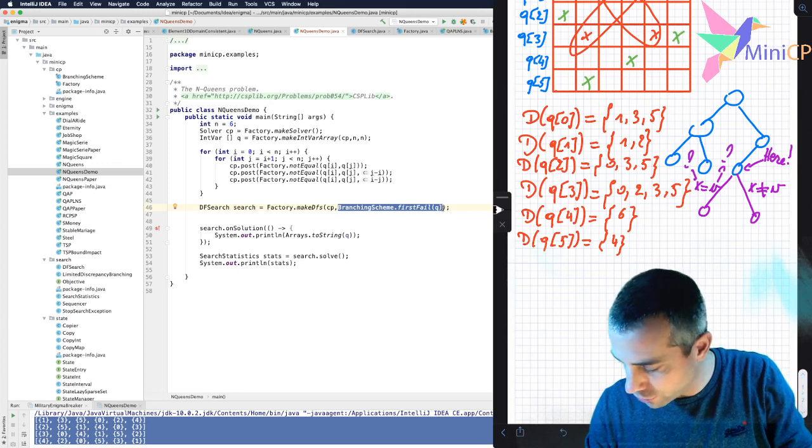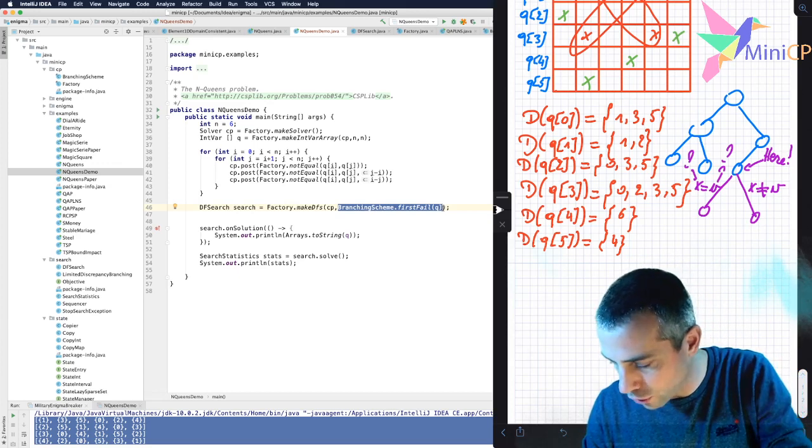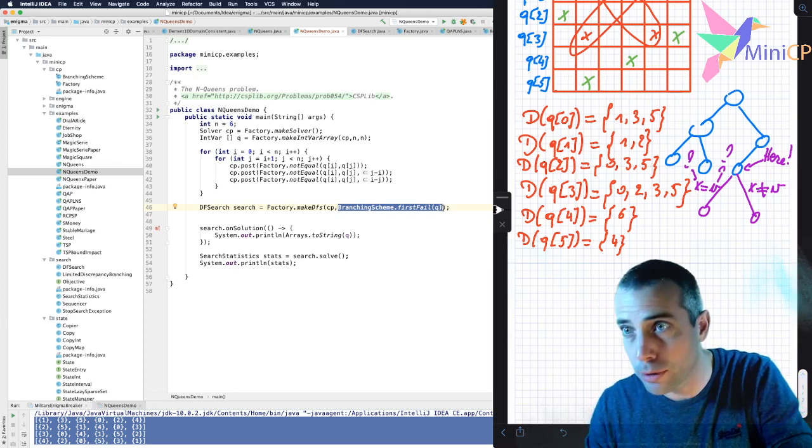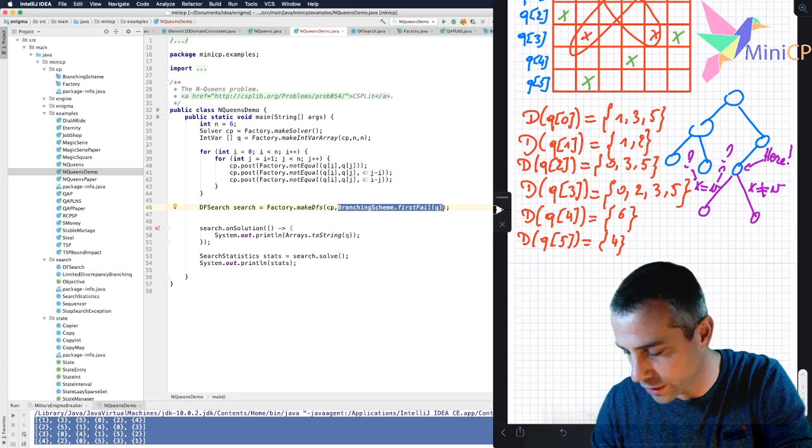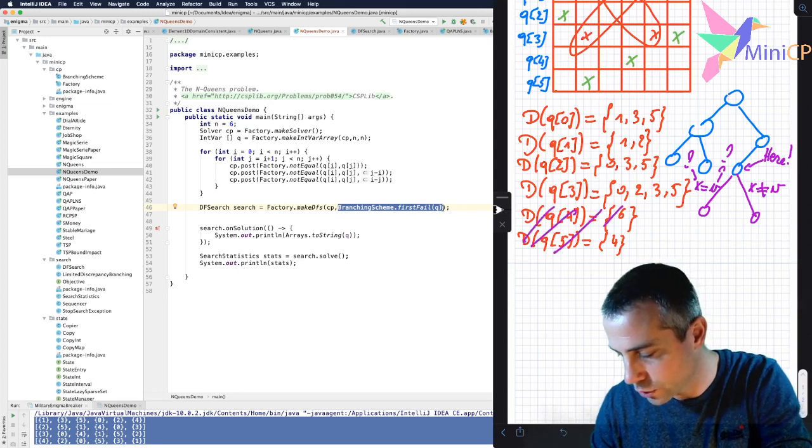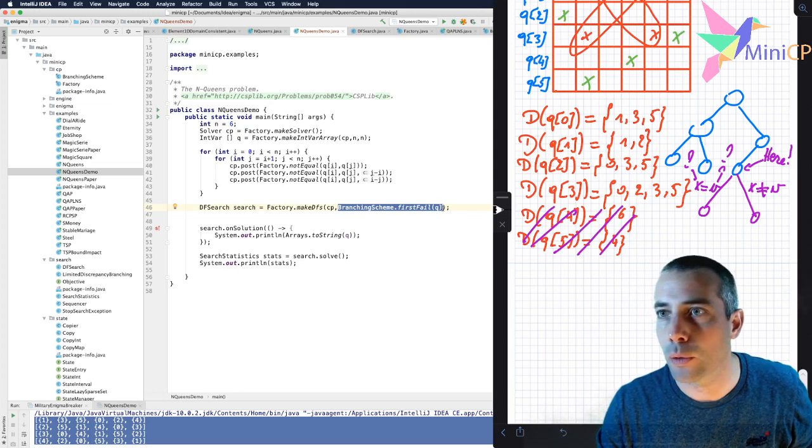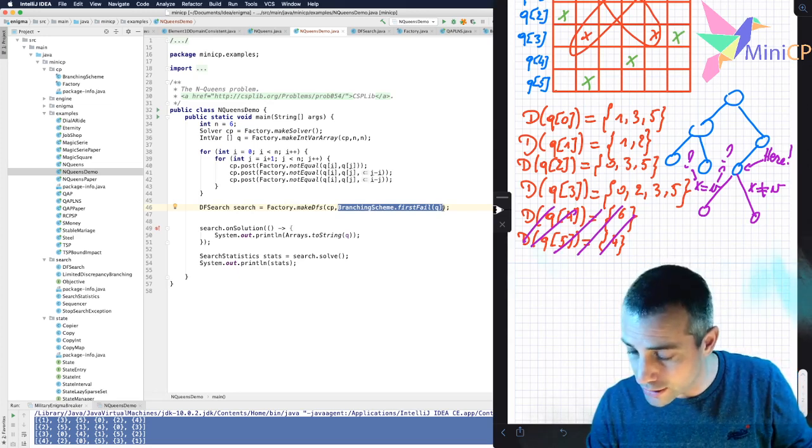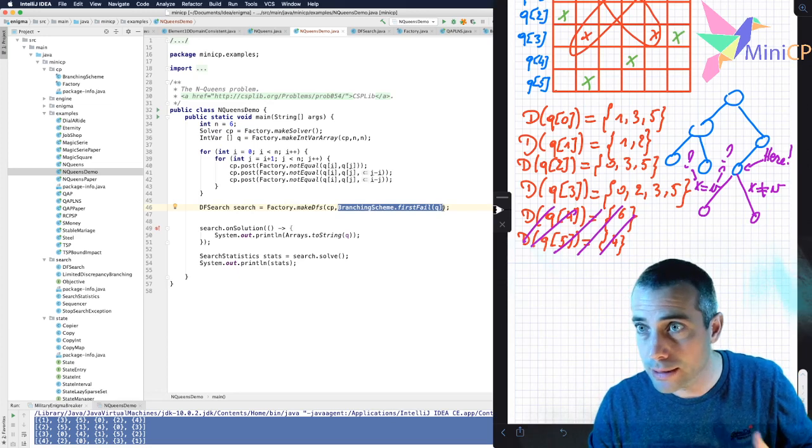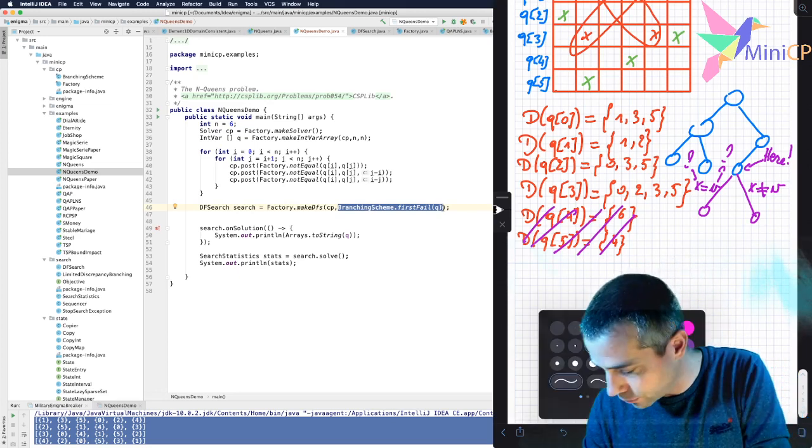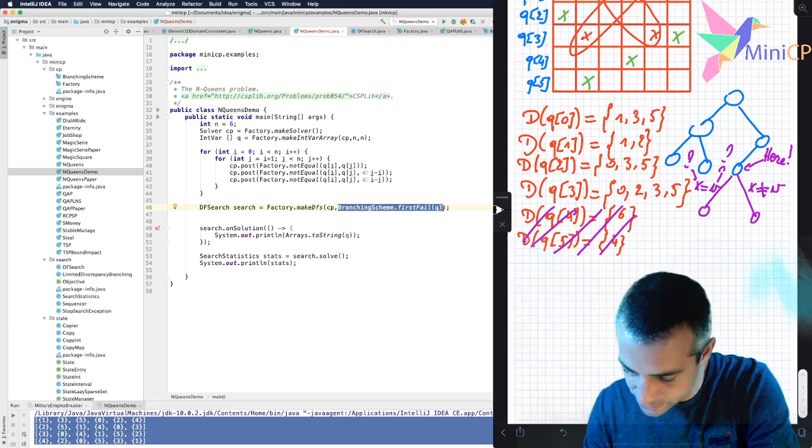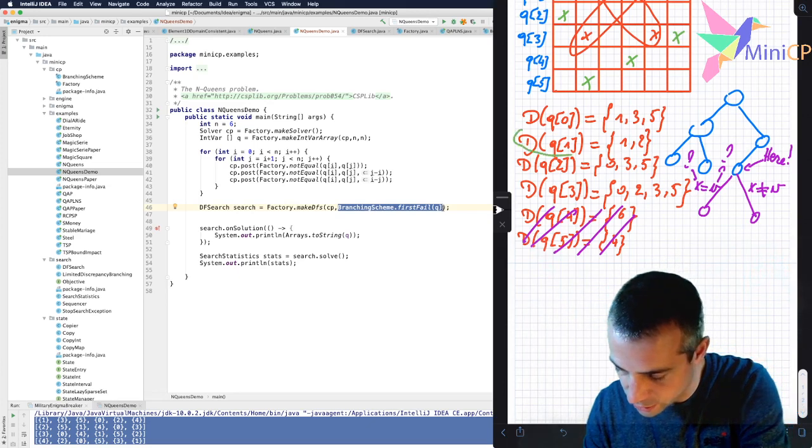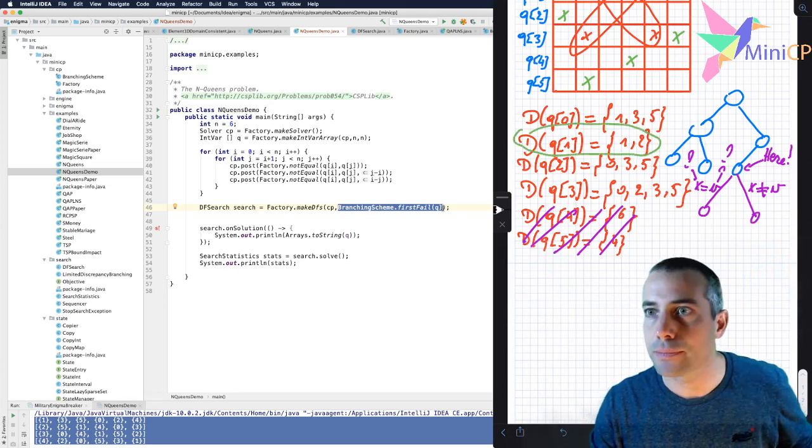And a good strategy for that is first that you should, of course, not decide a variable that is already fixed to a given value. So for instance, in this case, I can forget Q4 and Q5 because they are already decided. And a good strategy is to take the one that has the smallest domain that is not yet decided. And so probably the one that I will pick is this one, Q1, because it has only two values left.